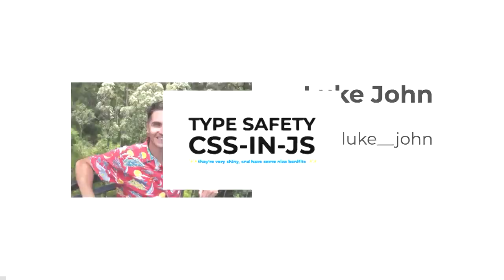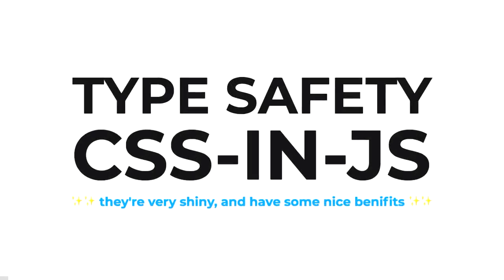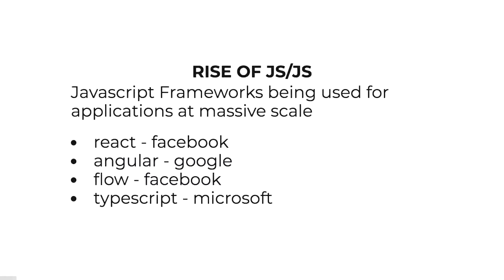As you just heard, I'm here today to talk about TypeSafe CSS in JS, both of which are very shiny, quite new, and really fun to work with. Just a bit of background around how we got to TypeSafe CSS in JS.